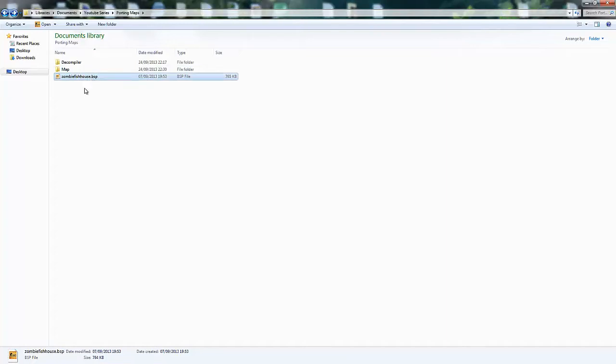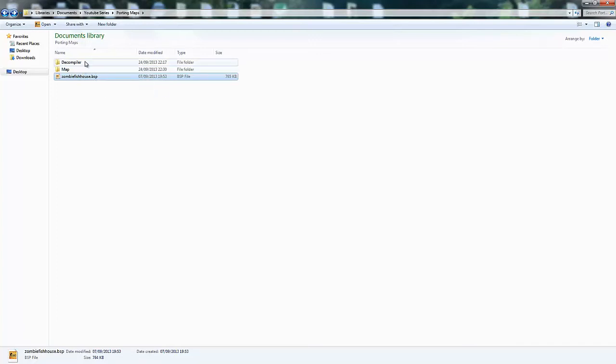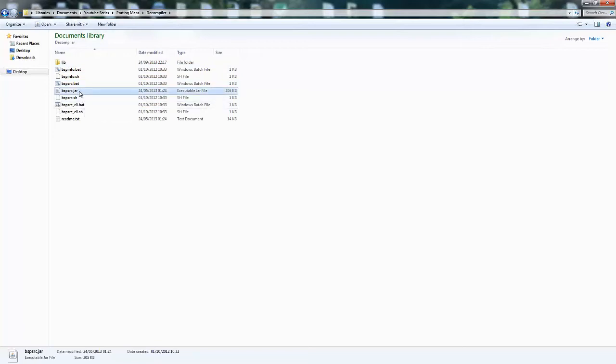Make sure you have the map you want to port in a folder. You can find the tool I'm using in the description of the video. Make sure you open this one here, bspsource.jar.